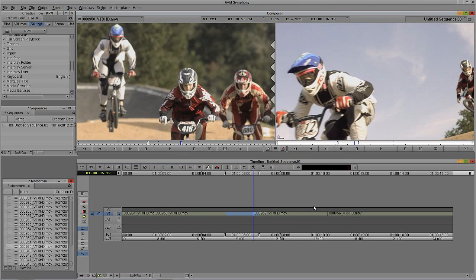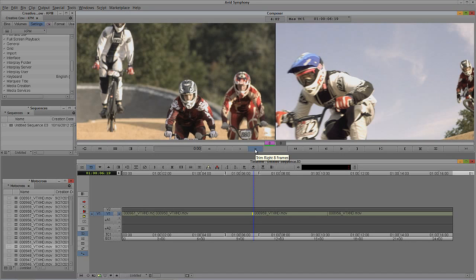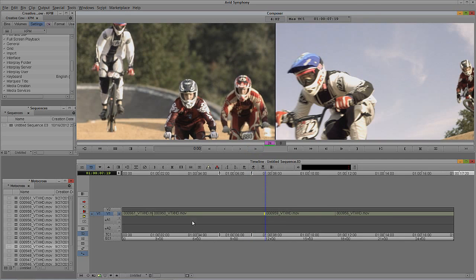I'll undo what I just did. Press Y to step back into edit mode, then U to step back into trim mode. Now, let's say I want to extend the outgoing frame of this shot and push everything down the timeline. I'll click on the outgoing shot — you'll see the segment turns yellow on that side of the bar, telling me I'm adjusting the outgoing frame. I'll jump down eight frames three times — since I'm working in 24 frames, that's one second. The shot is now extended and pushes everything else down the timeline.